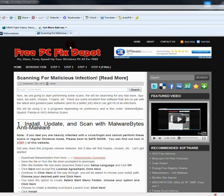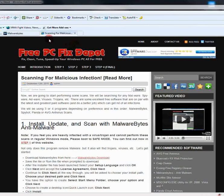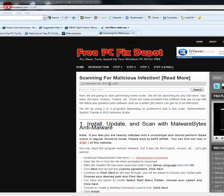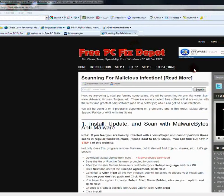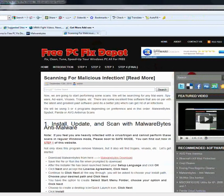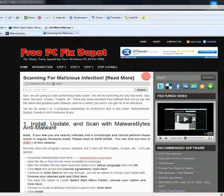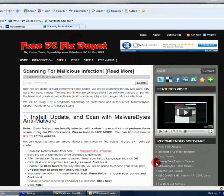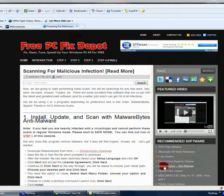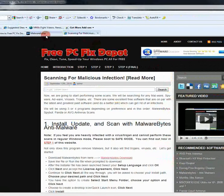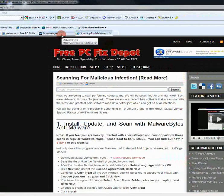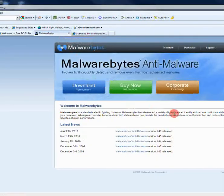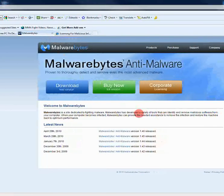Anyhow, if you go to my site, FreePCFixDepot.com, you'll get to this front homepage. And under my recommended software, you can find Malwarebytes link. Go ahead and click on that. I've already clicked on it, it'll take you here. And you can go ahead and download the free version.